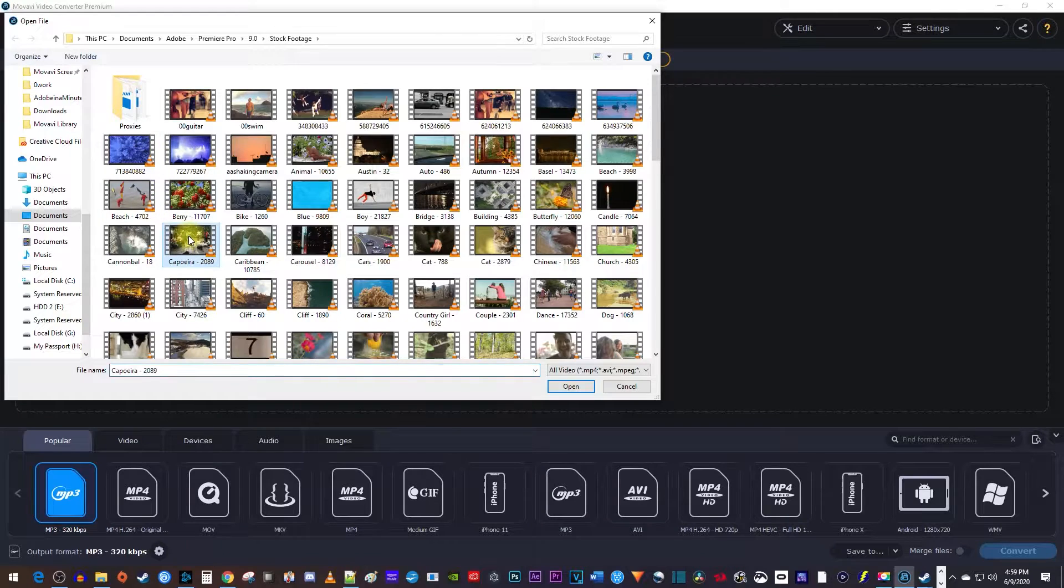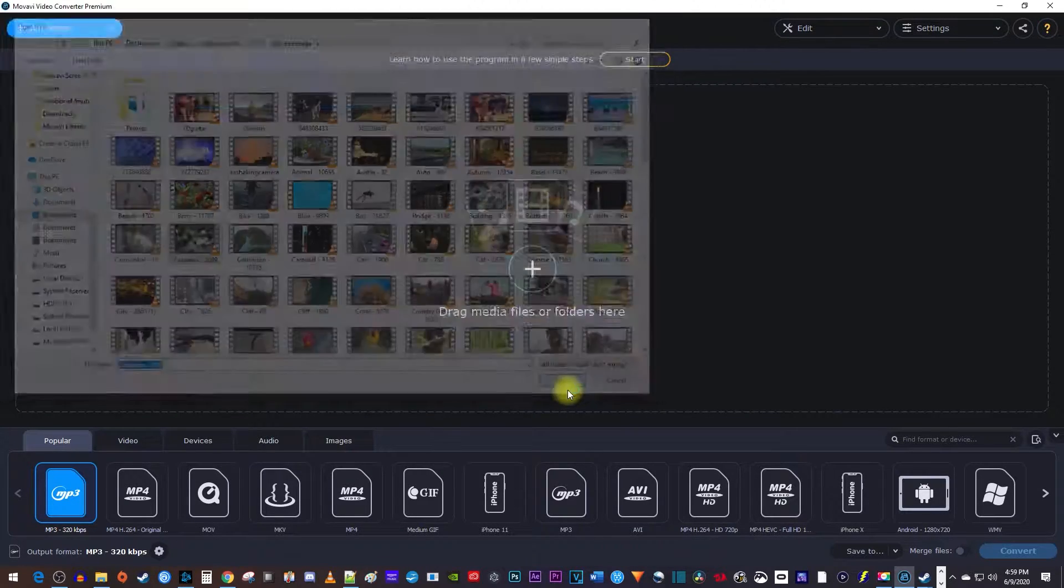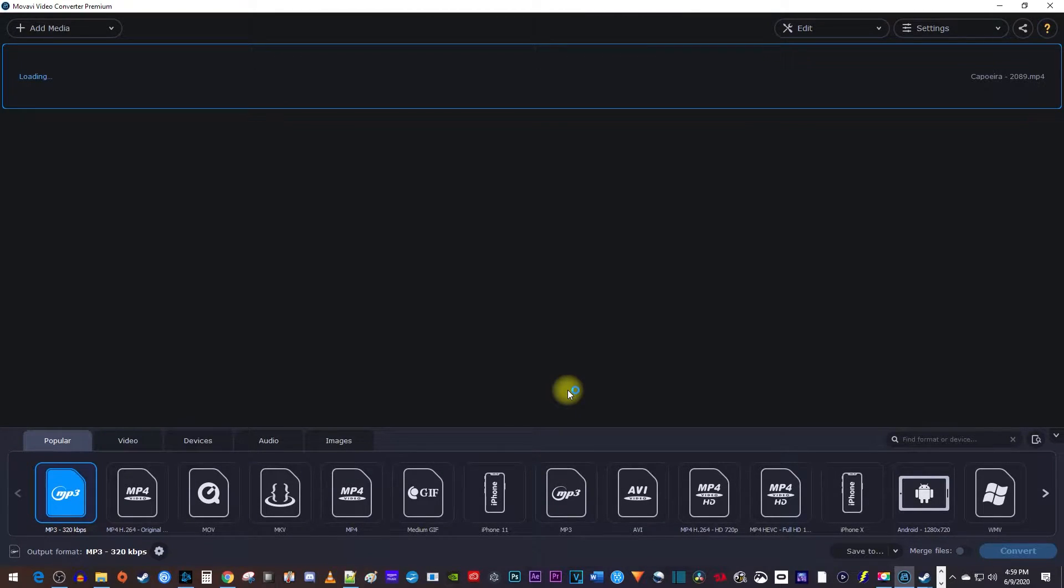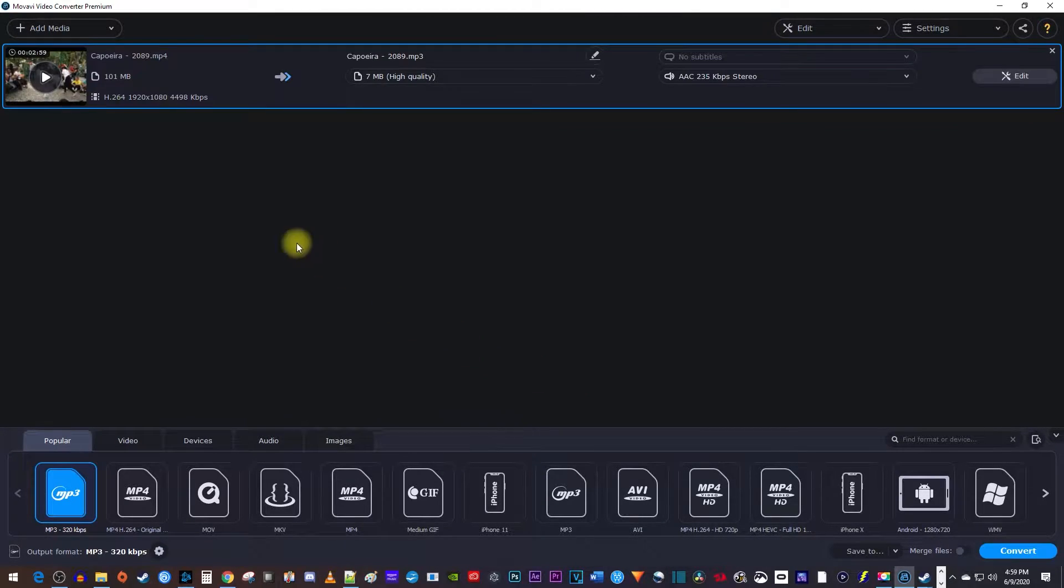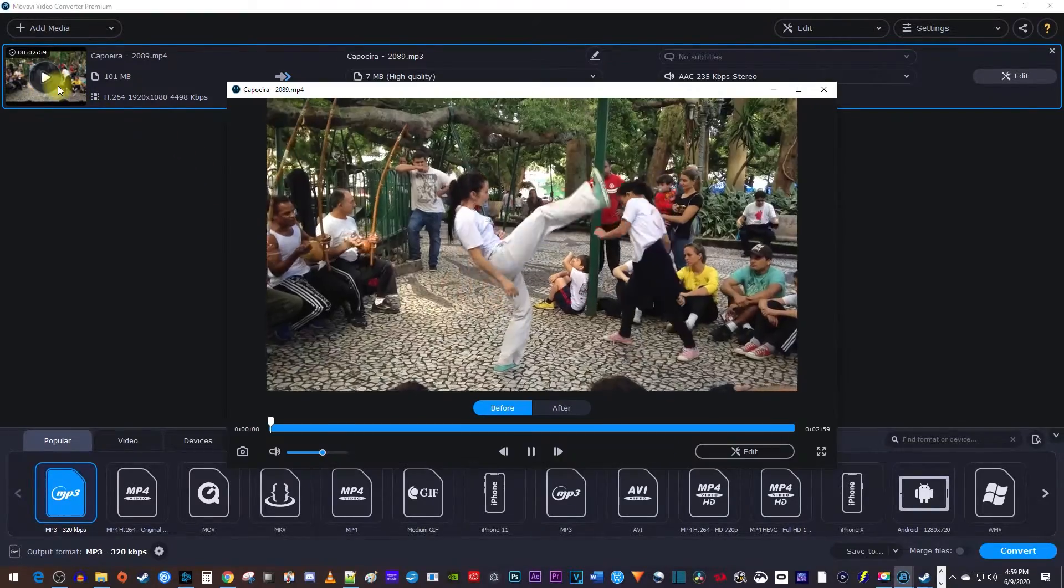Now select the video with audio that you'd like to convert into an MP3. If you'd like to preview your video, just click this play button.